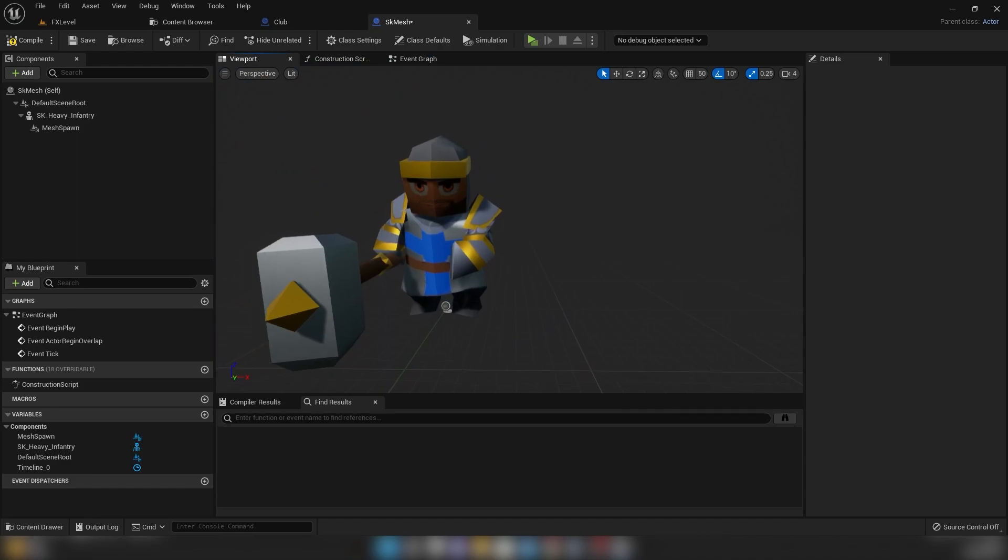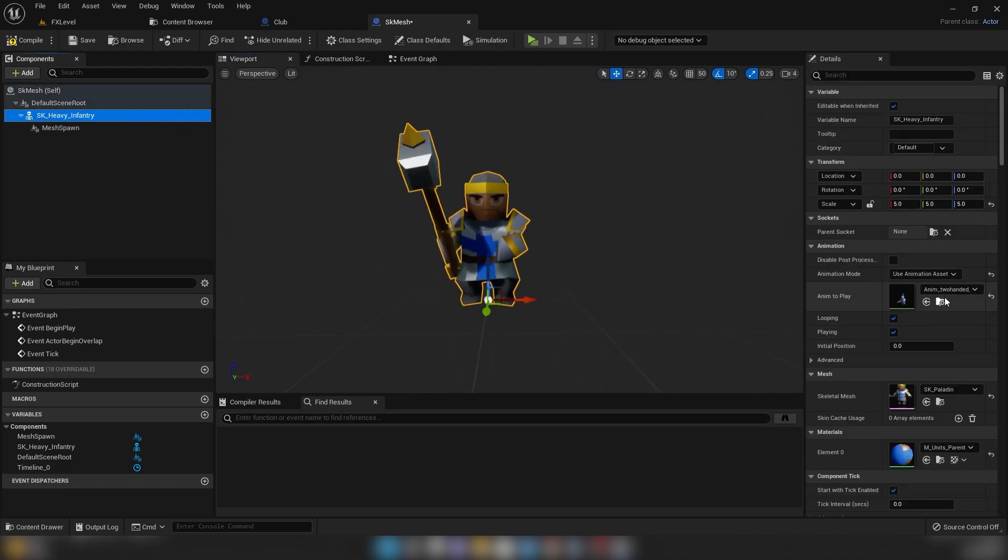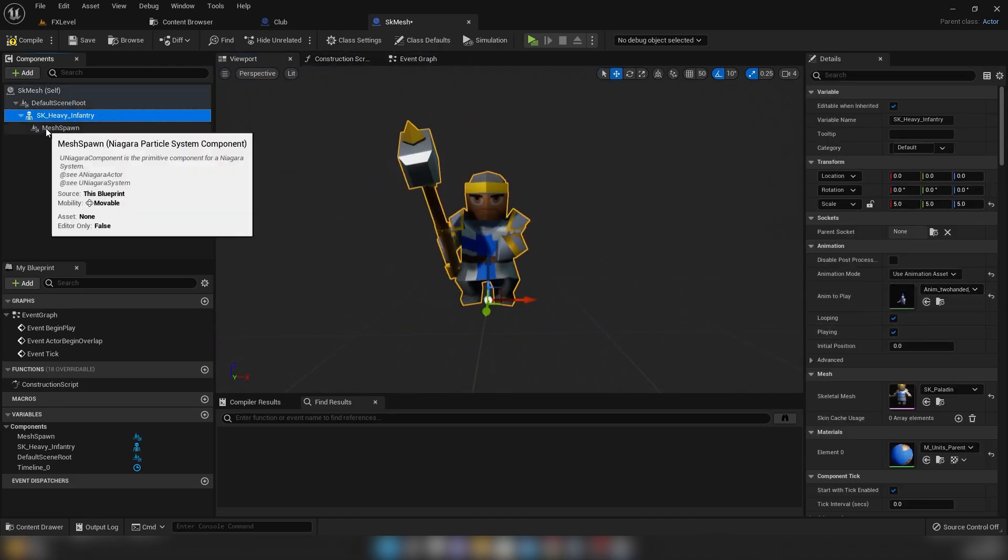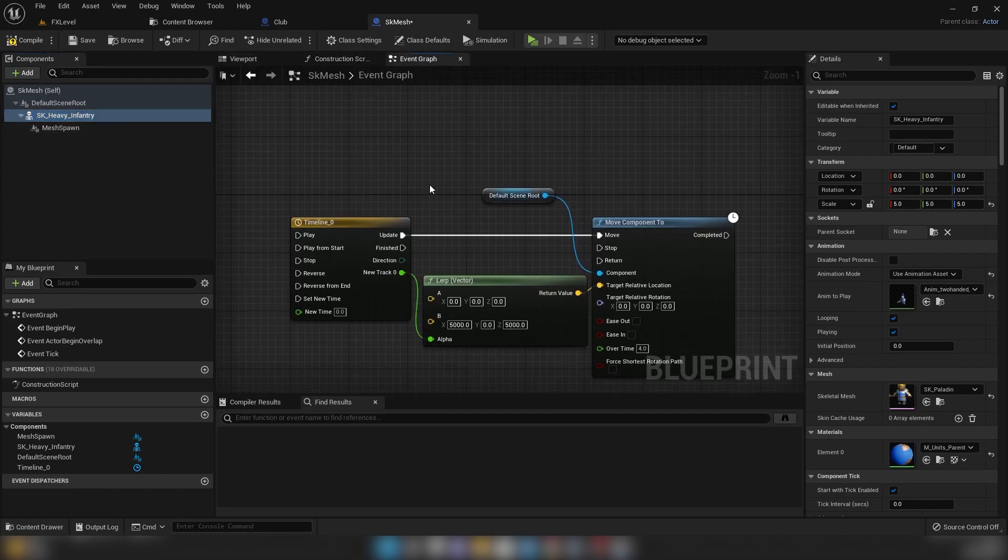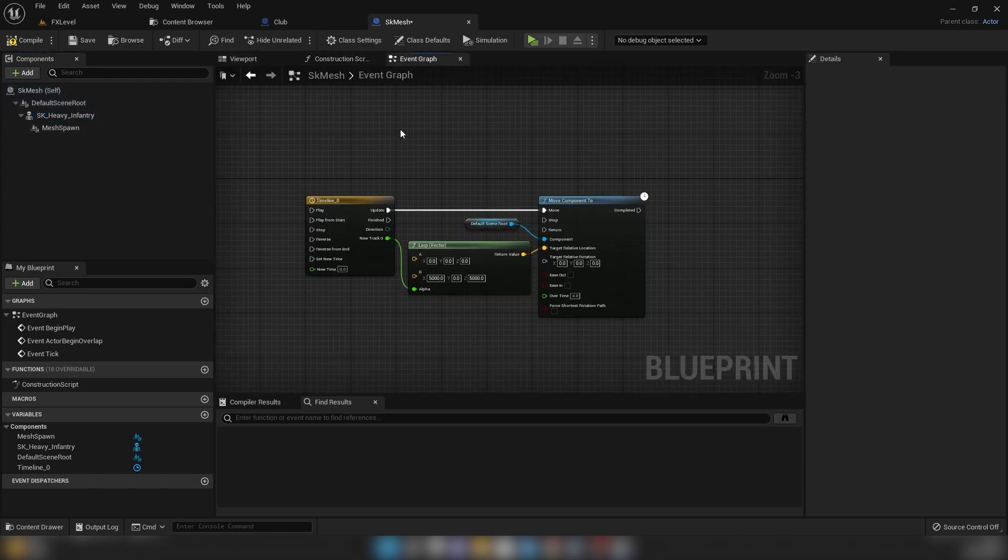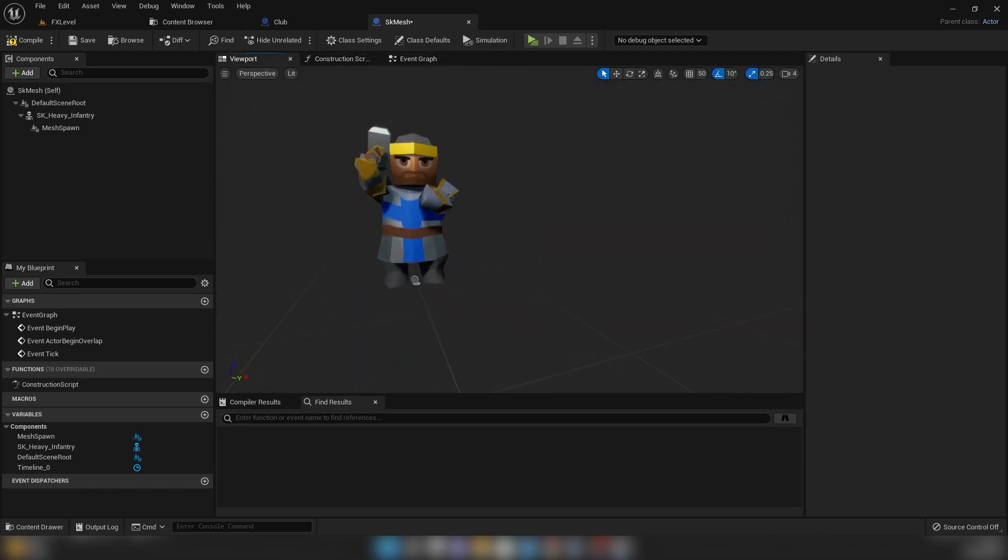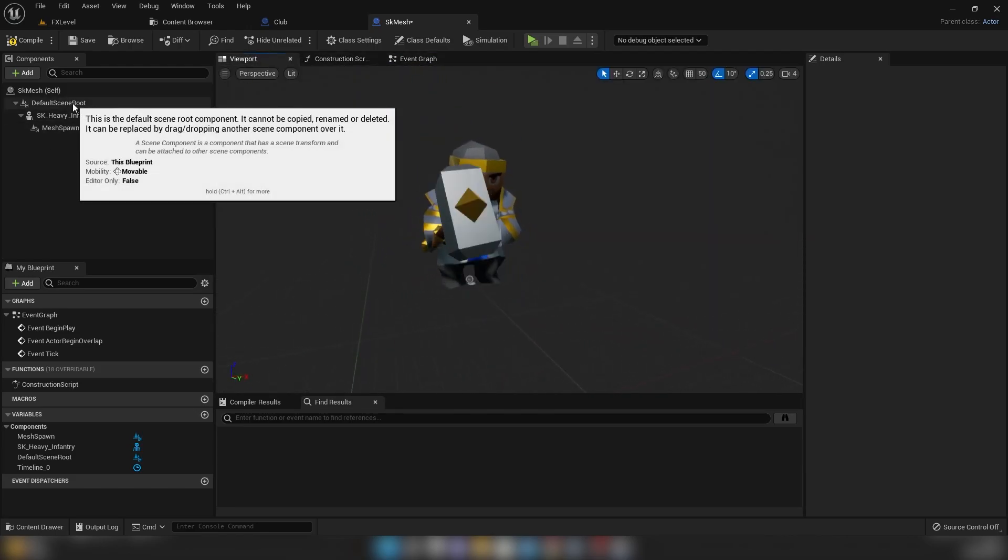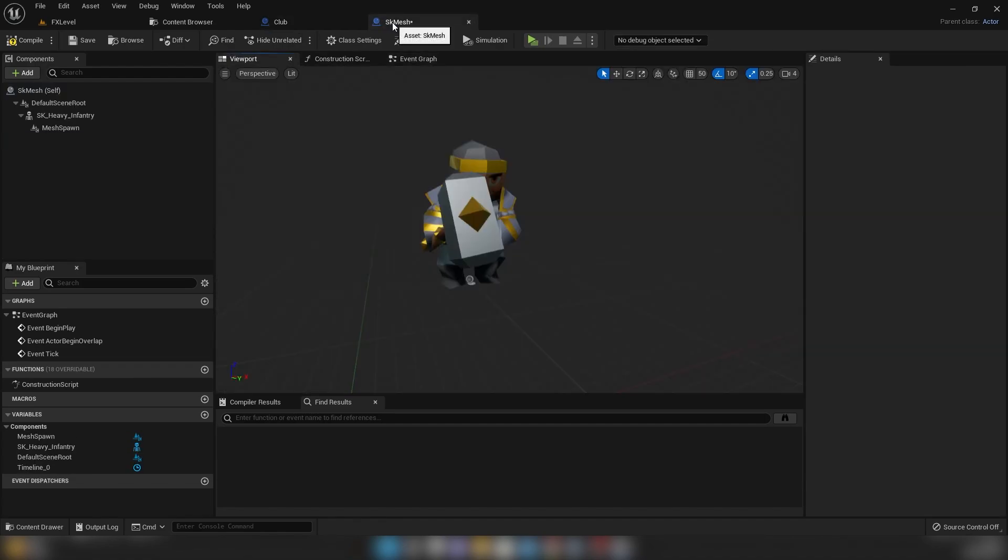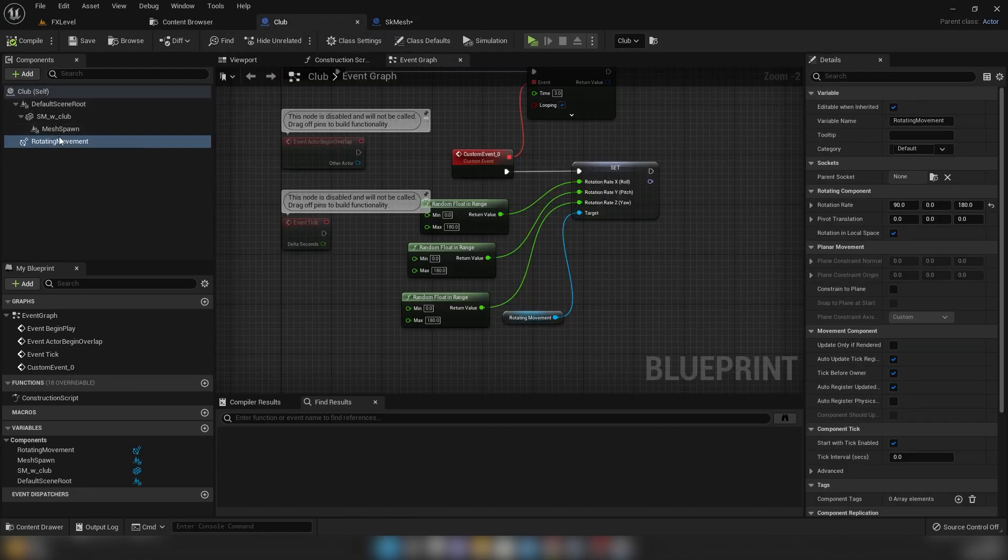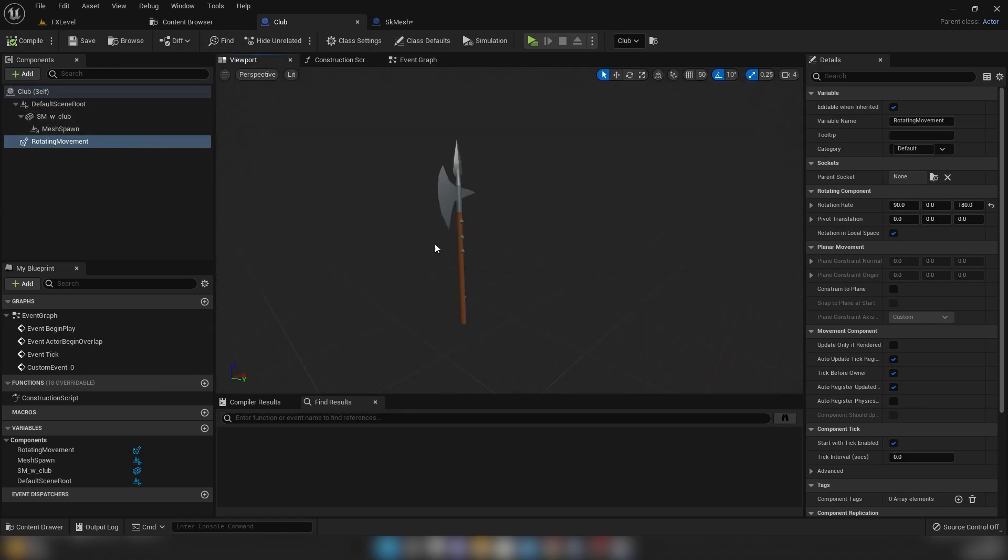And then we have a skeletal mesh, which is just using an animation asset, just to give it a little bit of movement. And we have got a timeline set up in here as well, which is just moving the component around. We're not going to cover that just yet. And these are just sitting in a root, so we have skeletal mesh sitting on the root, and a static mesh sitting on the root.